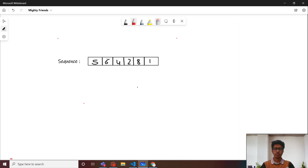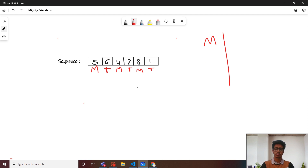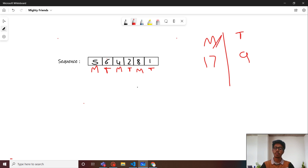Let's look at the example. Given this sequence, the first element is taken by Motu, the second by Tomu, the third again by Motu, the fifth by Motu, and the last by Tomu. The overall score of Motu is 17, and that of Tomu is 6 plus 2 plus 1, which is 9. Since Motu's score is strictly greater than Tomu's, Motu wins the game and we print 'No'.